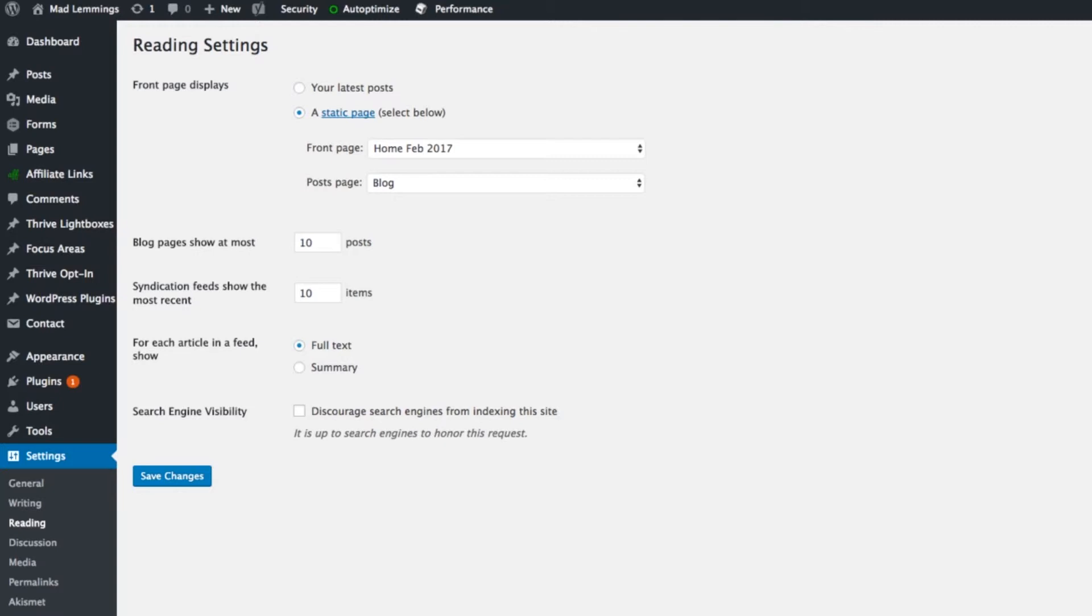So if you do want to block search engines, click this. If you don't, uncheck it. Simple as that.